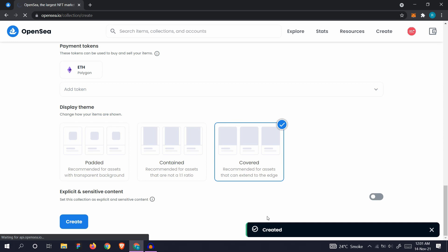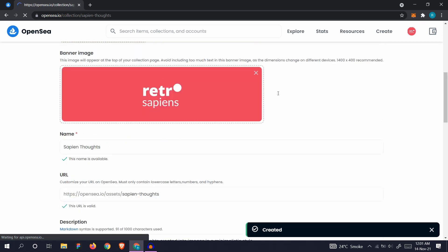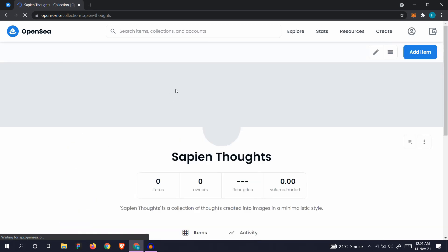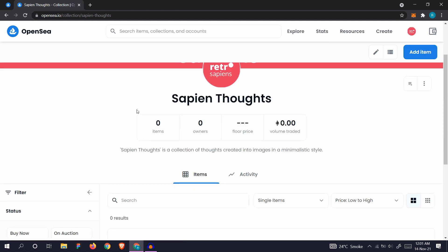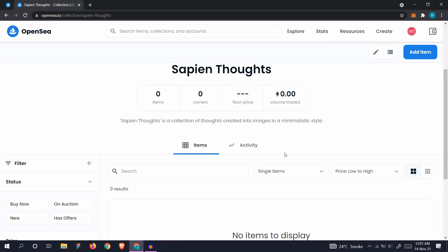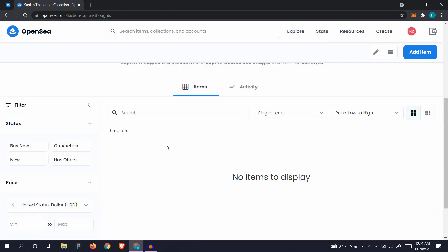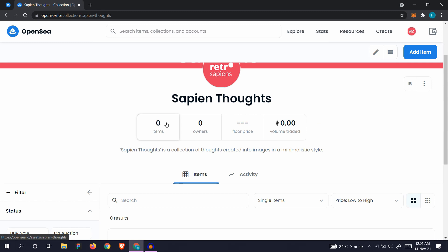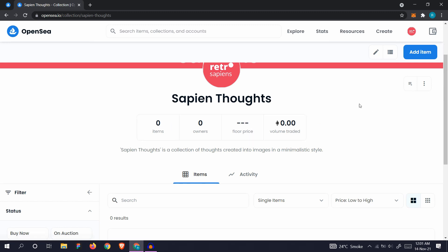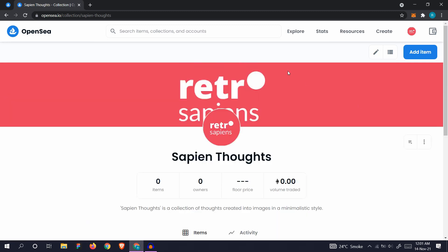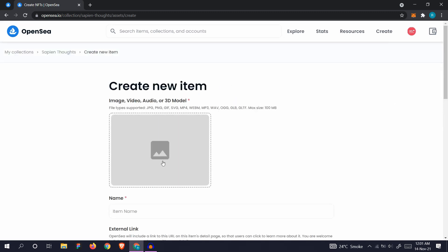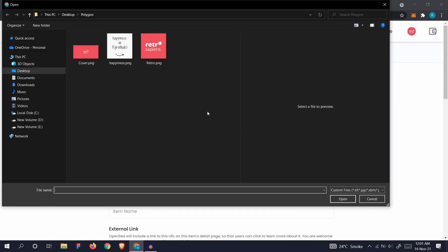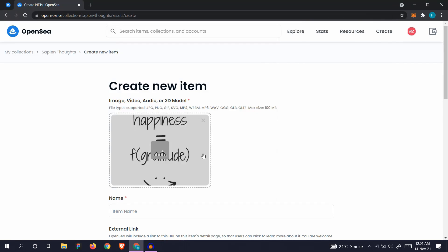Okay, so the collection has been created. Here you will be presented with your collection. As of now, there's zero items, zero owners, no floor price, and no volume traded. Let's add an item to it. Add your image.